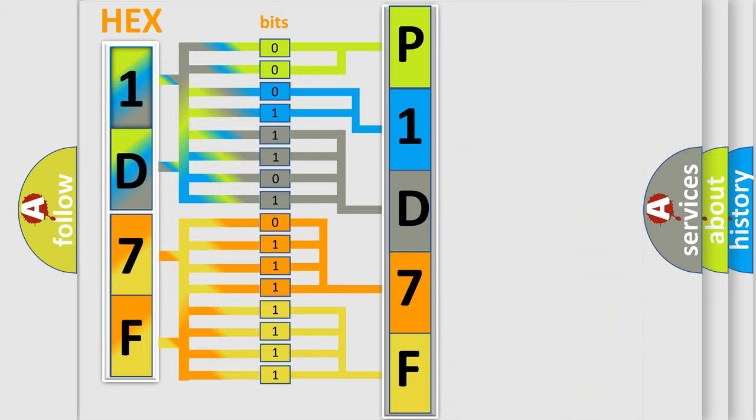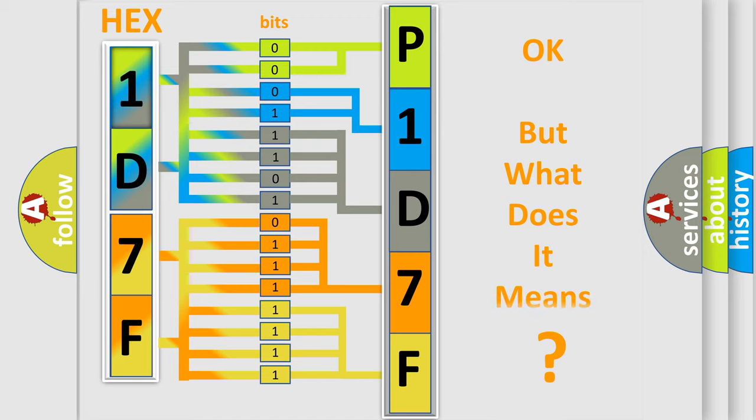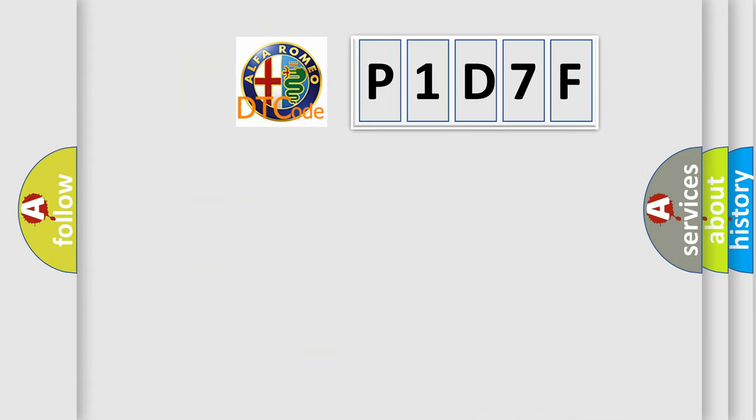We now know in what way the diagnostic tool translates the received information into a more comprehensible format. The number itself does not make sense to us if we cannot assign information about it to what it actually expresses. So, what does the diagnostic trouble code P1D7F interpret specifically?